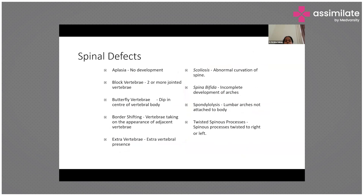In spinal defects, hypoplasia means there is no development. Block vertebrae means two or more vertebrae are joined. Butterfly vertebrae means there is a dip in the center of the vertebral body. Border shifting means the vertebrae take on the appearance of adjacent vertebrae. Extra vertebrae means additional vertebrae are formed. Scoliosis means there is abnormal curvature of the spine, which is very common.